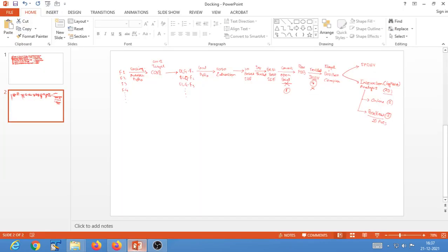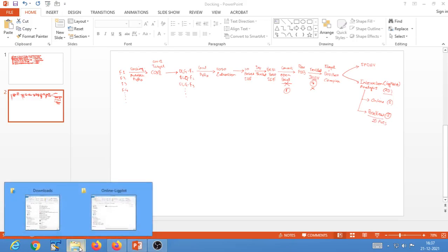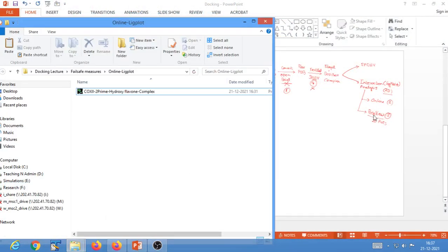While waiting for the PDBsum job to finish, let us talk about PoseView, which is an alternative method for using LigPlot. Using PoseView, you can generate a 2D representation of the protein-ligand interaction that describes hydrogen bonding patterns and more. One advantage of PoseView is that it will also tell you if there are pi-stacking interactions present in your protein-ligand complex.